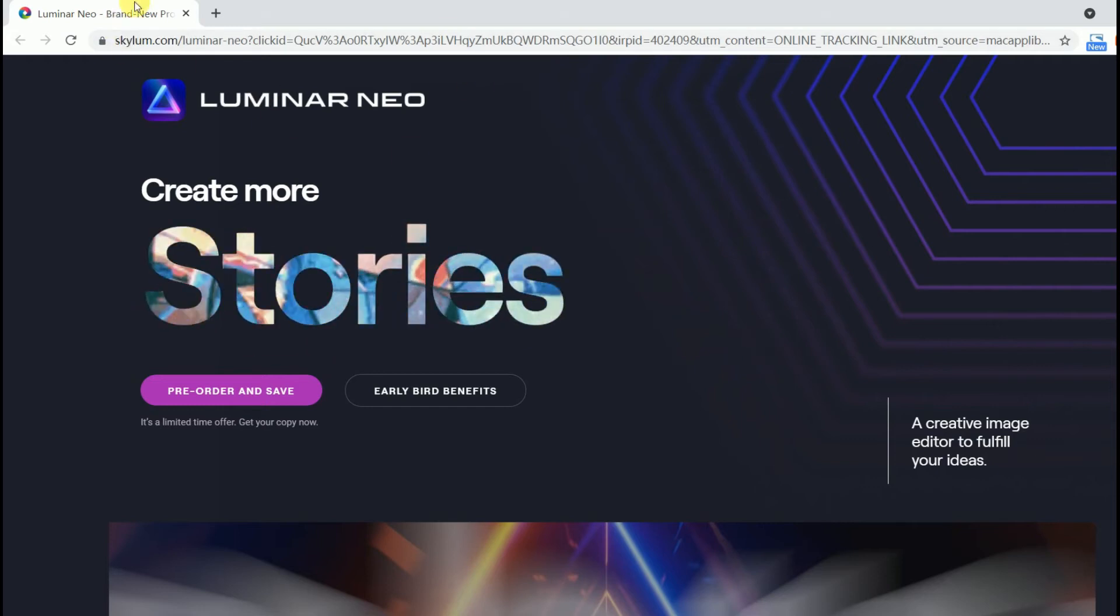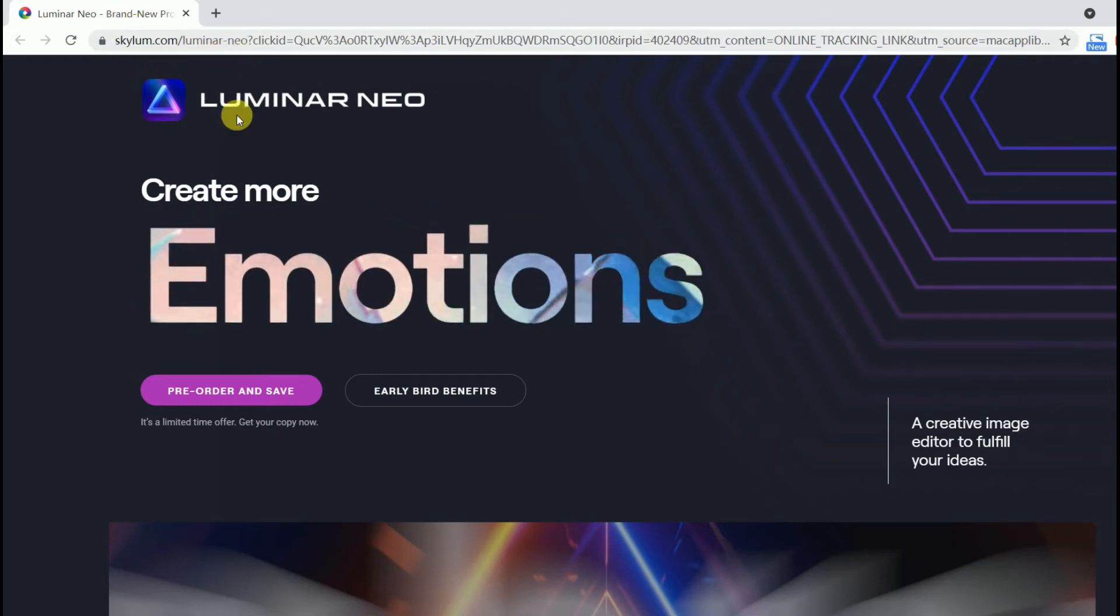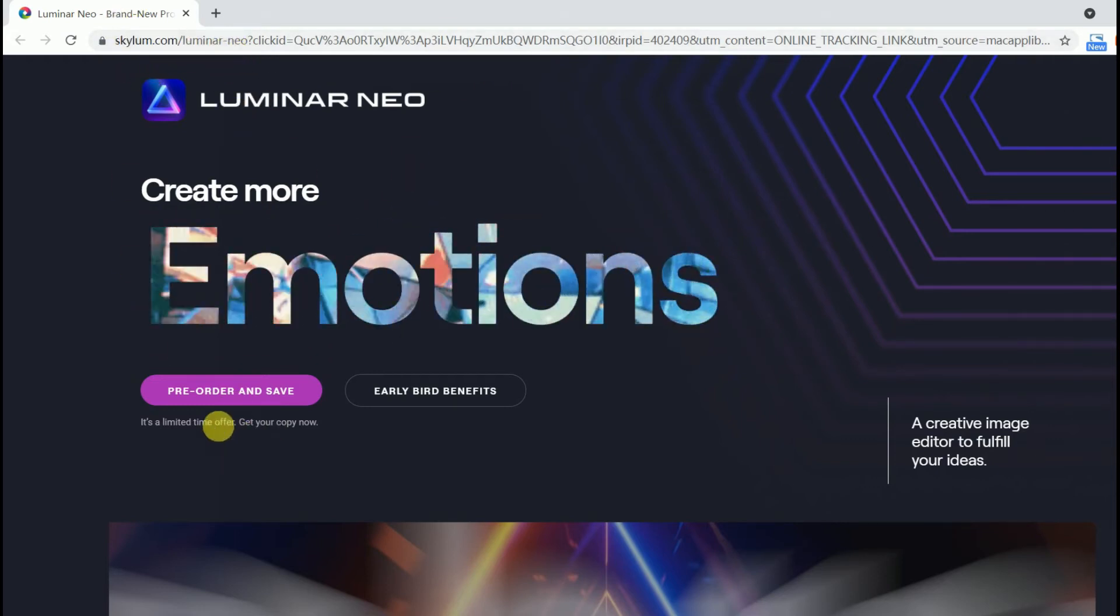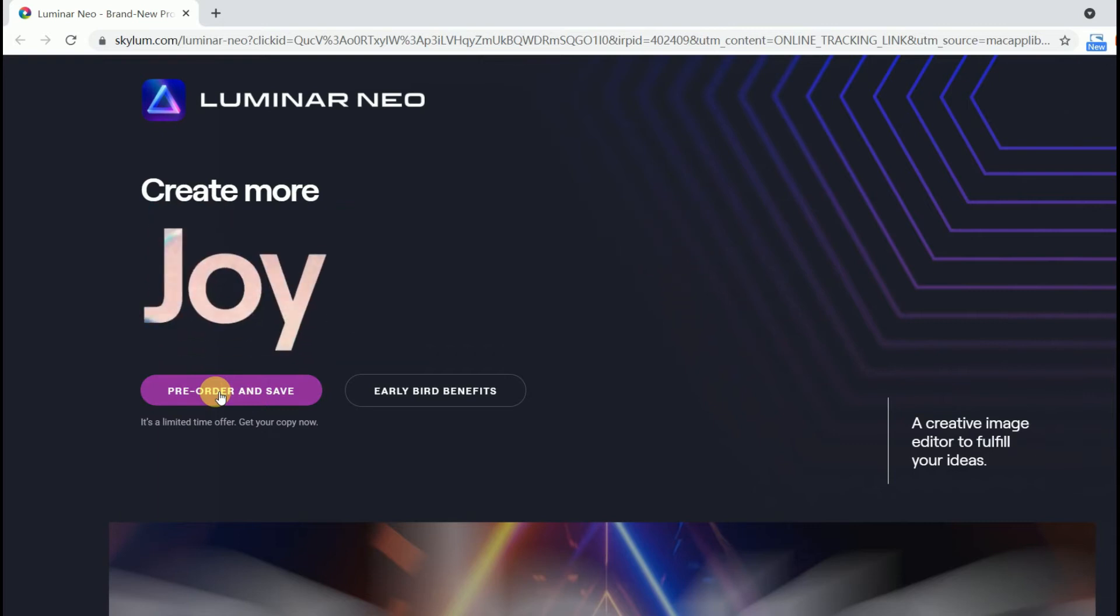Open Skylum Luminar Neo page, click the pre-order and save button, and then you'll go to the checkout page.